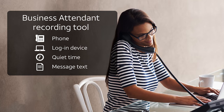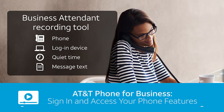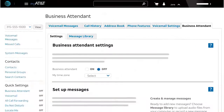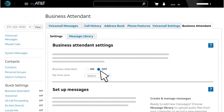First, sign in and go to the Business Attendant page. To learn how, watch the video "Sign In and Access Your Phone Features." On the Business Attendant page, make sure that Business Attendant is set to off. Next, click the Message Library tab.